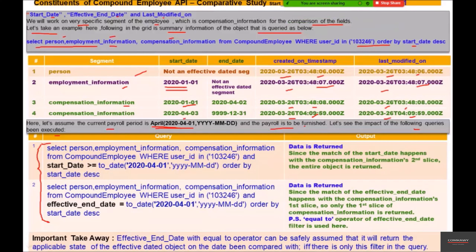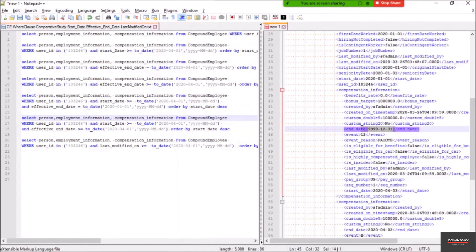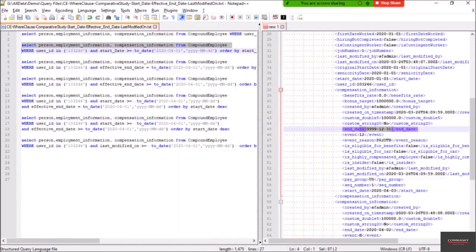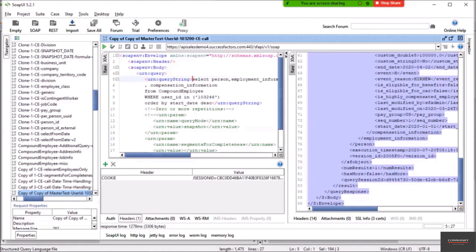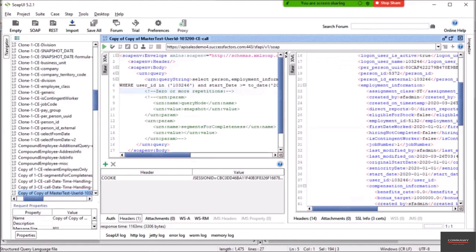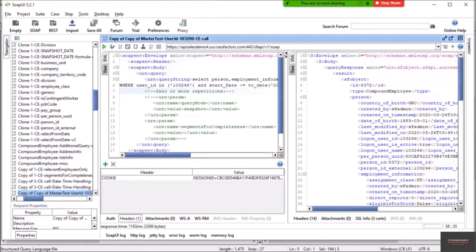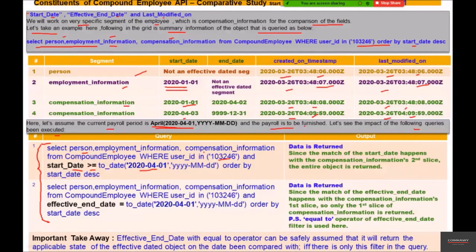The first query selects the same three segments — person, employment, and compensation information — but along with the user ID SELECT parameter, we also have start date greater than or equal to April 1st, 2020. Let's execute it. We get employment information, and we have compensation information twice — both compensation information slices are being written, along with the employment information and person segments.